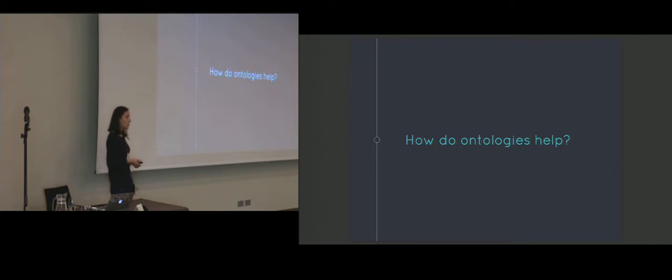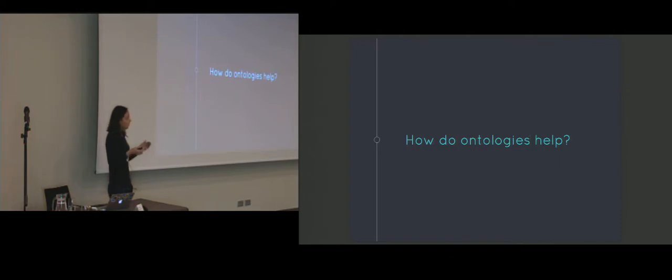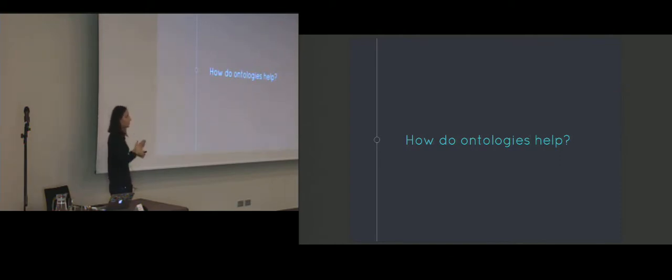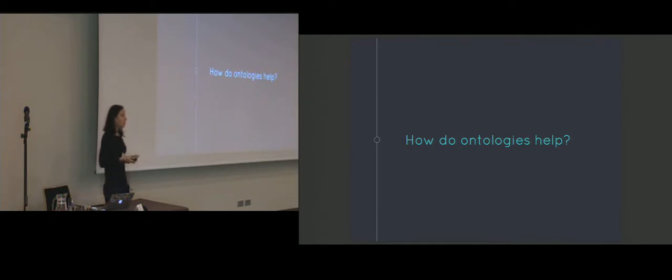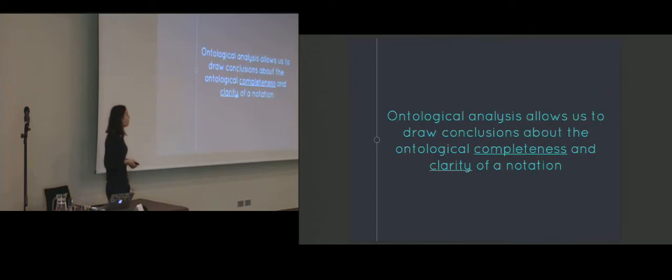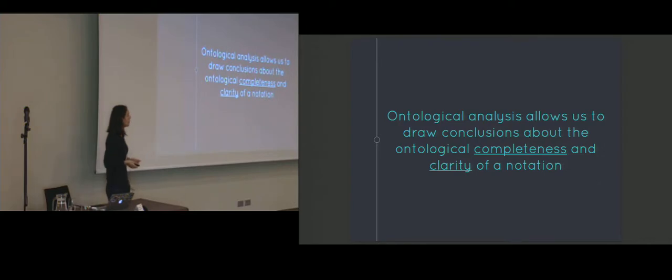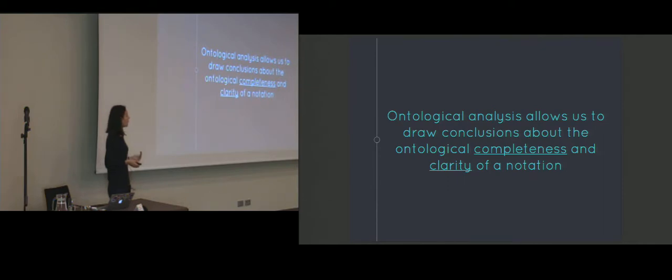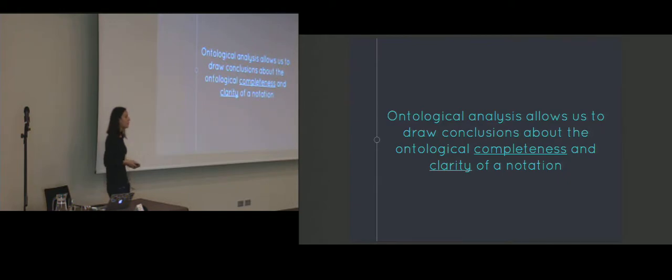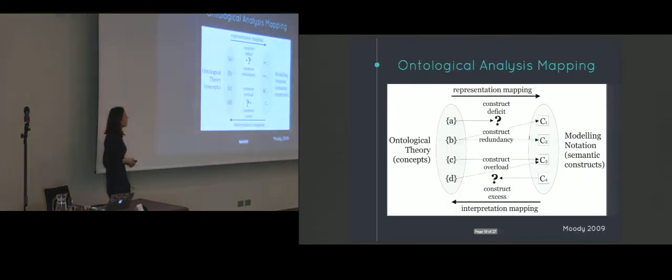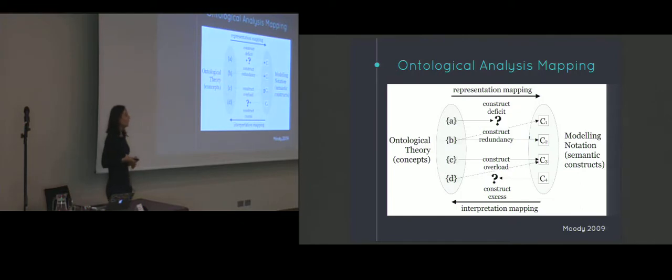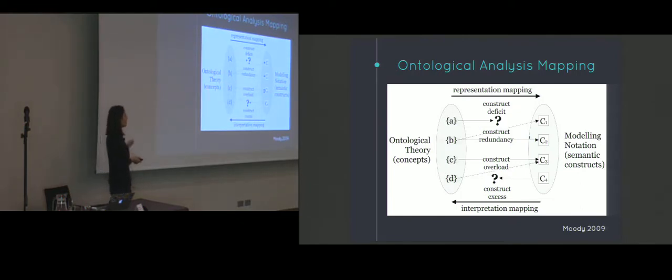So how do ontologies help us design a domain-specific language? Well, ontologies can be used to evaluate software notations, and this process is called ontological analysis. The particular way ontological analysis is performed is that we compare the constructs from the ontology with the constructs from the modeling grammar. Based on this evaluation, we can draw conclusions about the ontological completeness and clarity of the notation. The fundamental premise behind ontological analysis is that any modeling grammar must be able to represent all the things in the real world that might be of interest to the user. Otherwise, the notation is considered incomplete. So to say that a notation is both ontologically complete and clear, there has to be a one-to-one mapping between the constructs from the ontology and the modeling grammar.